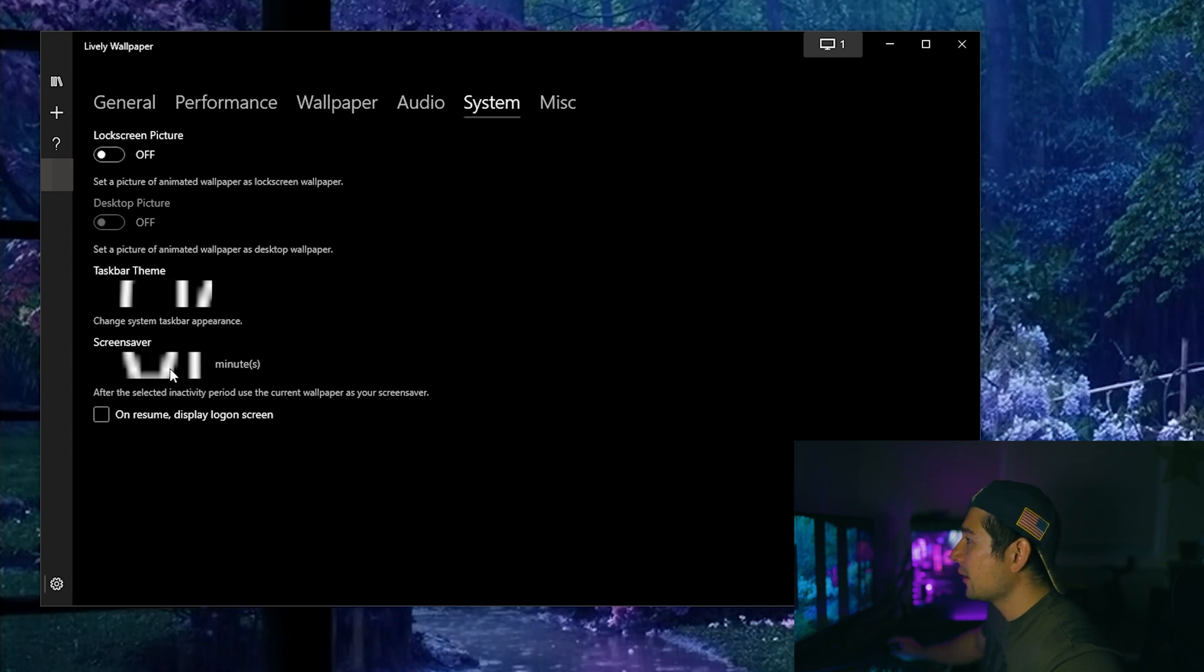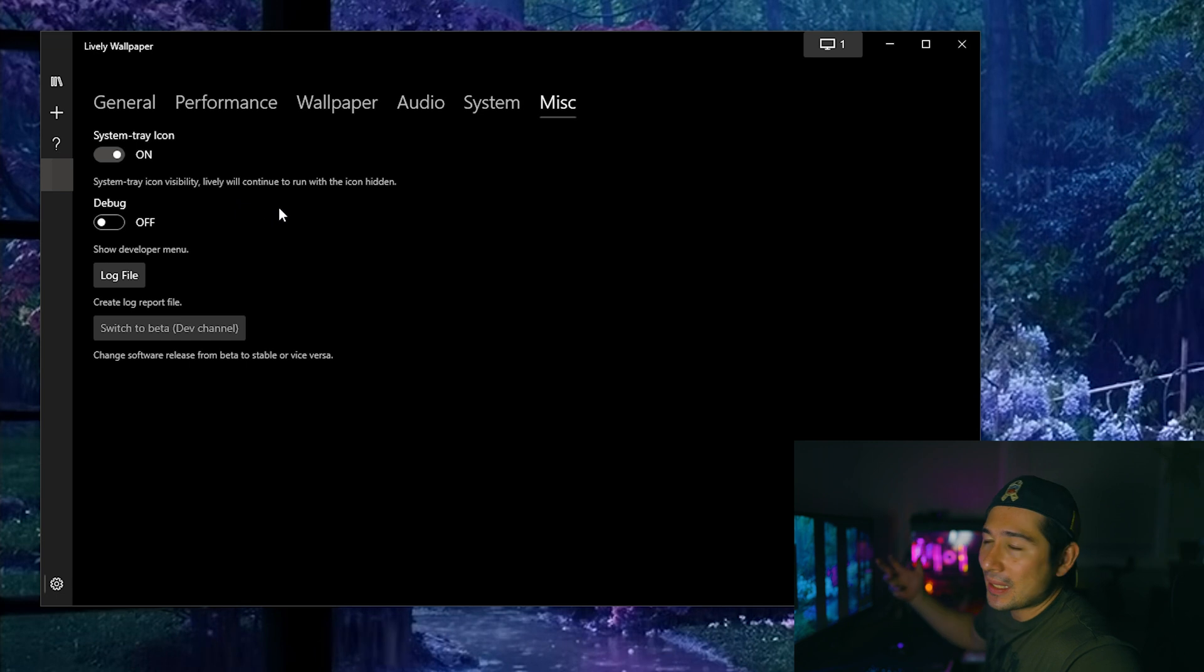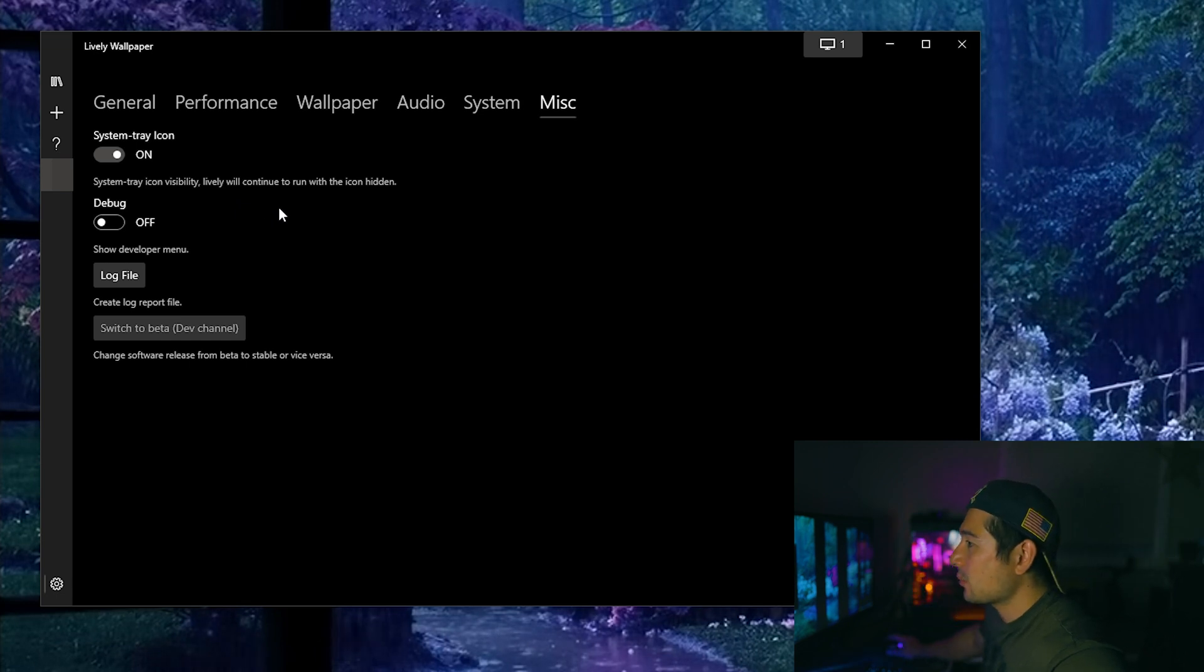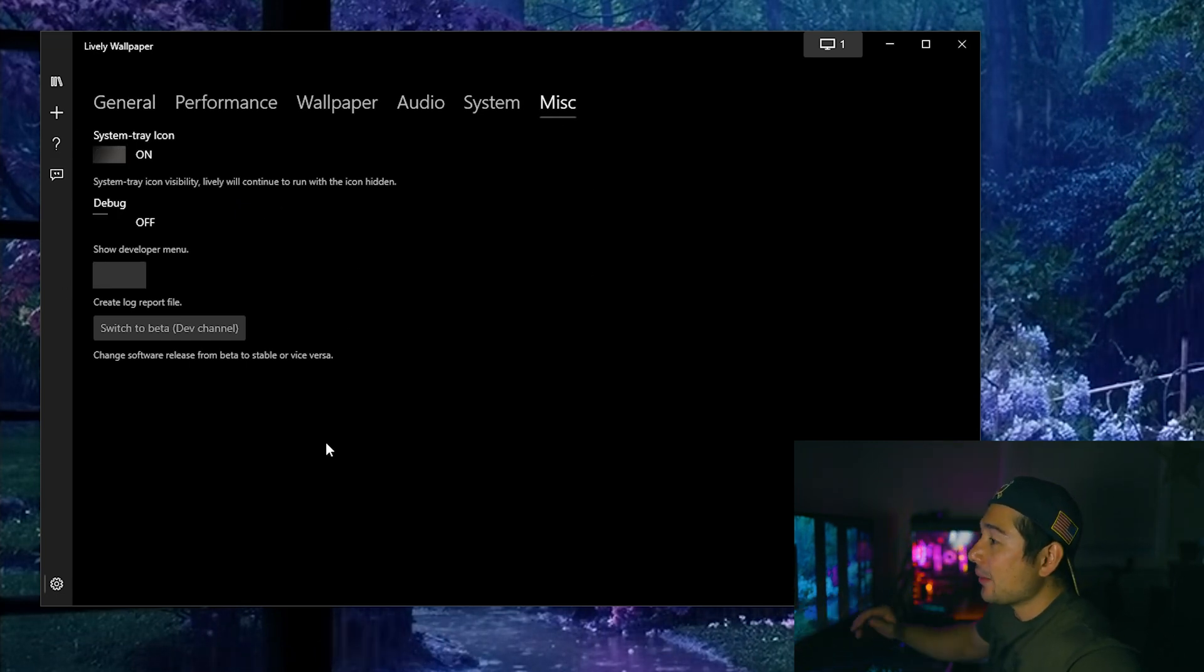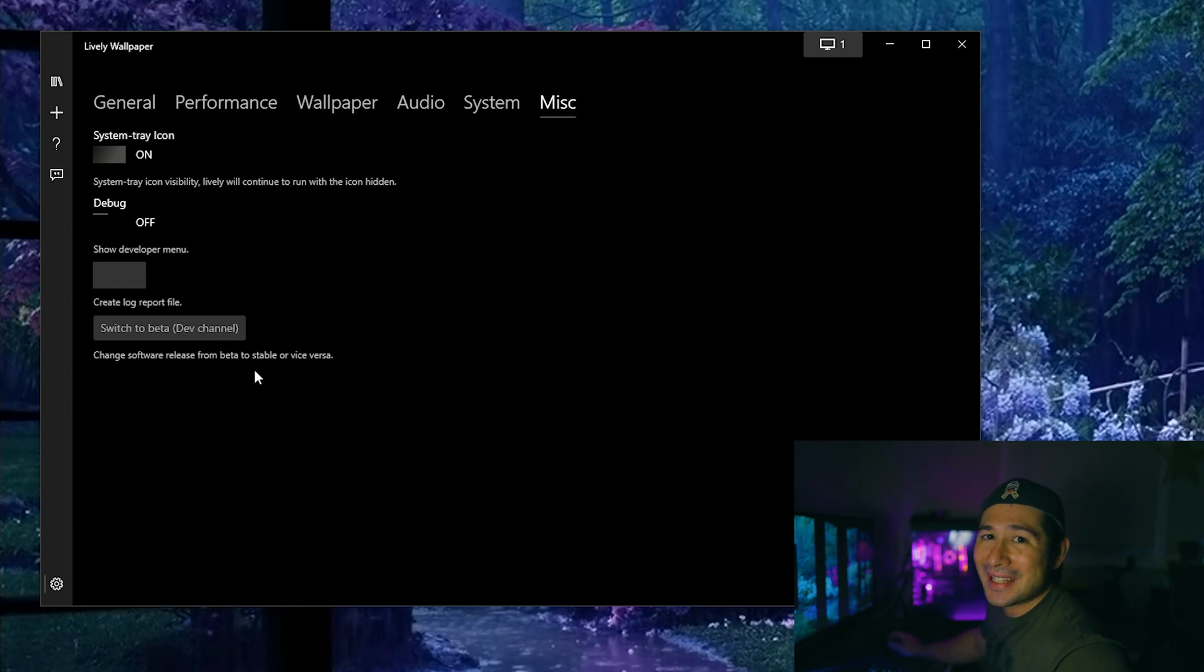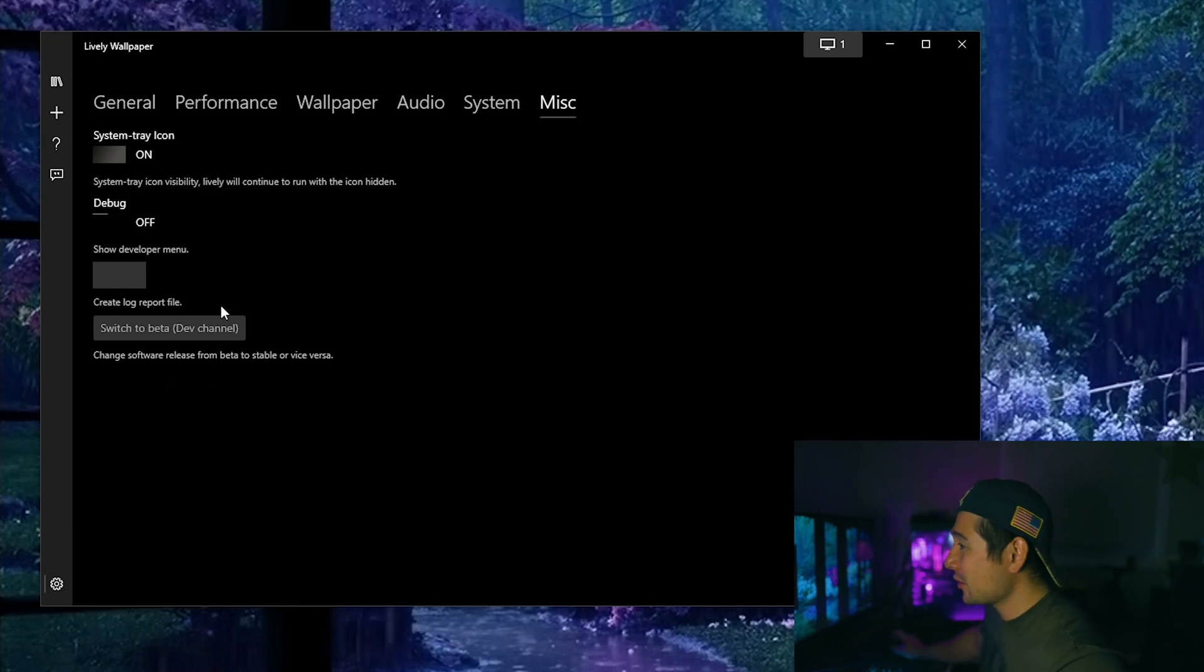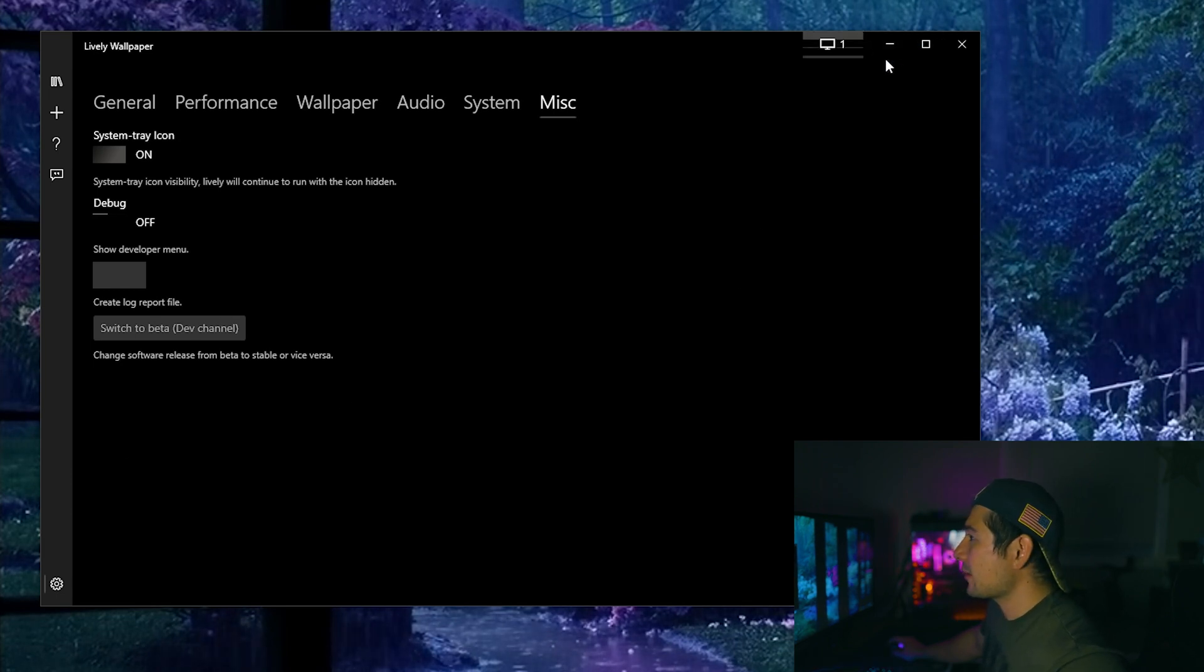And you also have systems where you can choose it as a lock screen picture. Where you got taskbar theme, which we've done earlier. And you have miscellaneous, which is if you want it in your system taskbar. And they even have a beta mode if you so choose to join that. Of course you have to join the developer's channel in order to do that. But it is a wonderful application, especially that it's free.